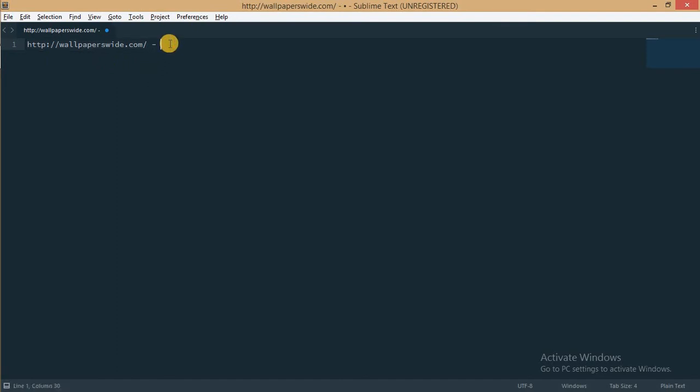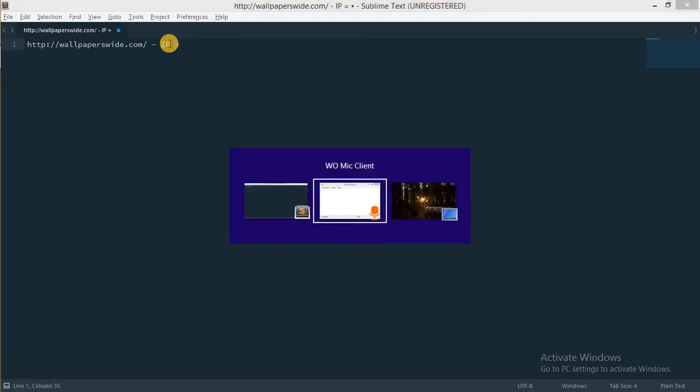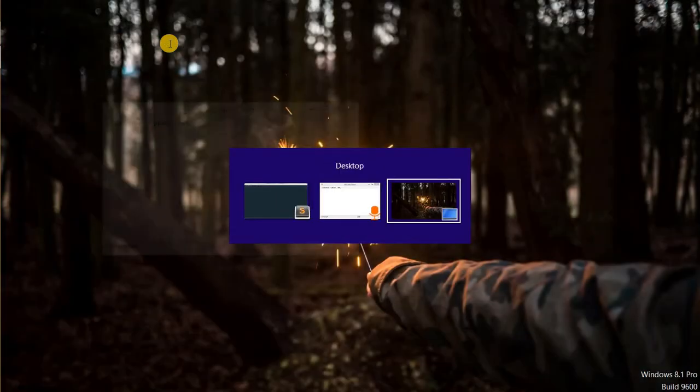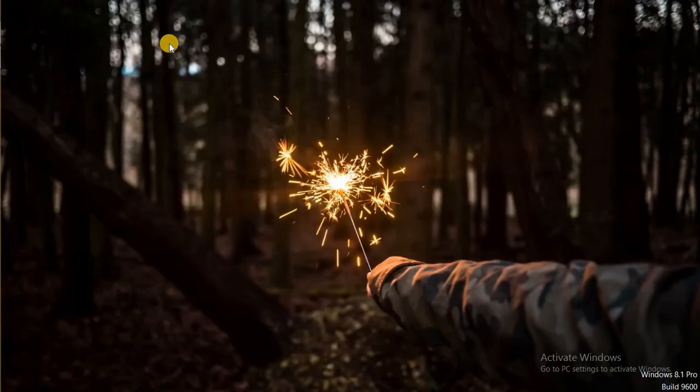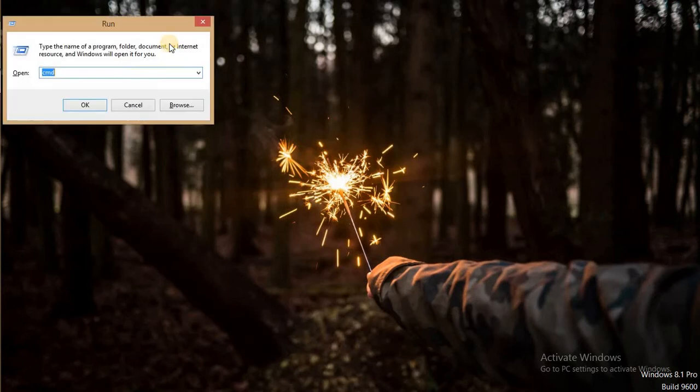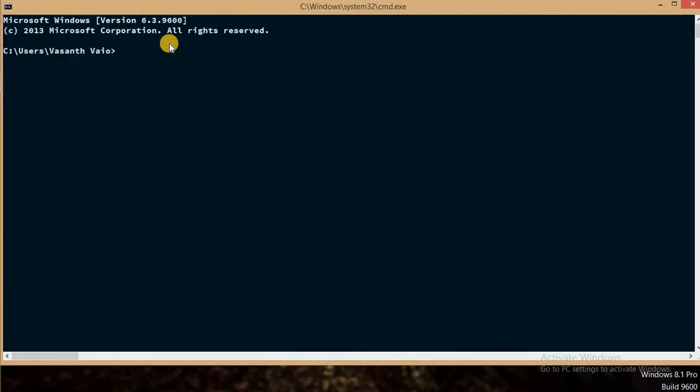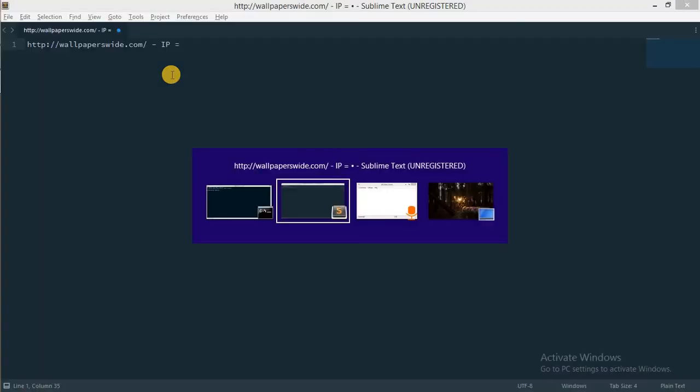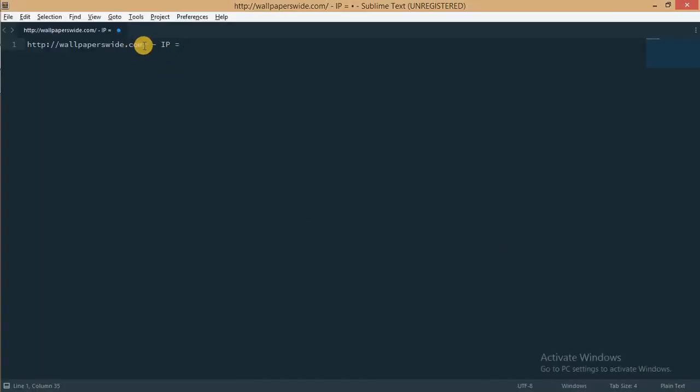Now I want its IP address, so I'll type in IP equals, this is only for my remembrance. Let me go to command line. This is my command line and now I'll type in ping and the address which I have taken here.